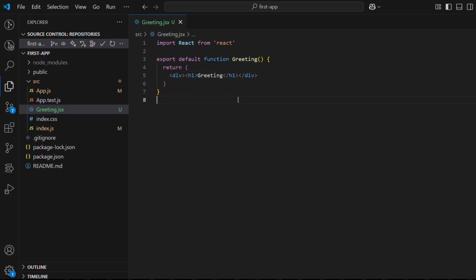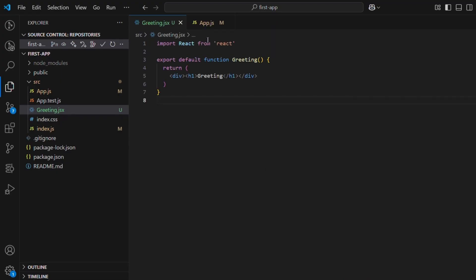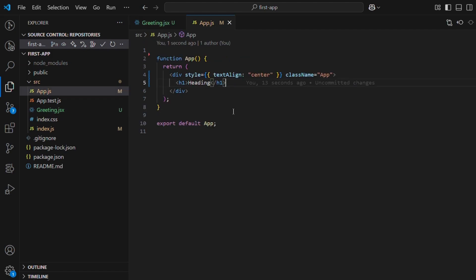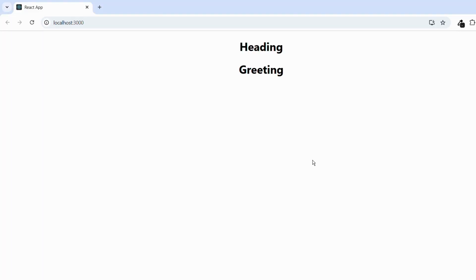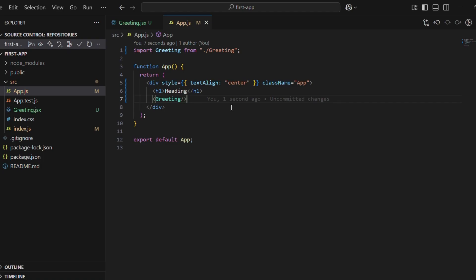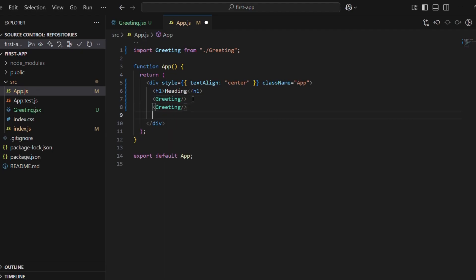After that, we'll use this component in the app.jsx file. Now let's check the result. One more thing to note: React automatically refreshes when any changes are made. Awesome, right? One of the most powerful things about React is component reusability. Once you create a component, you can reuse it anywhere and as many times as you want.